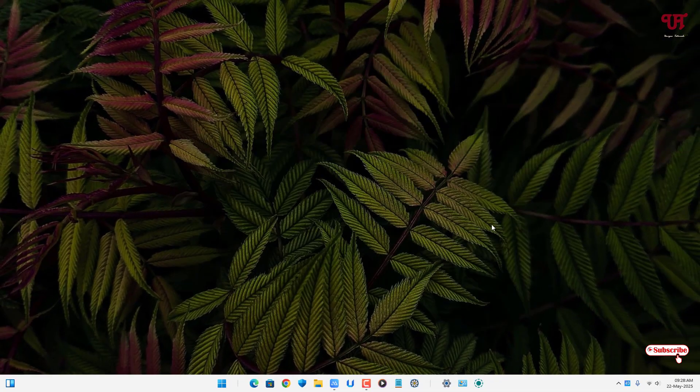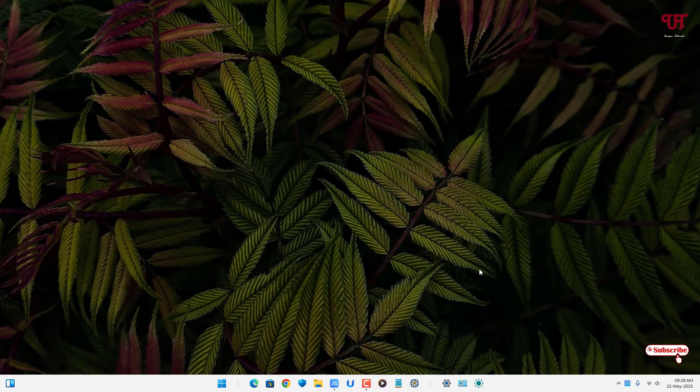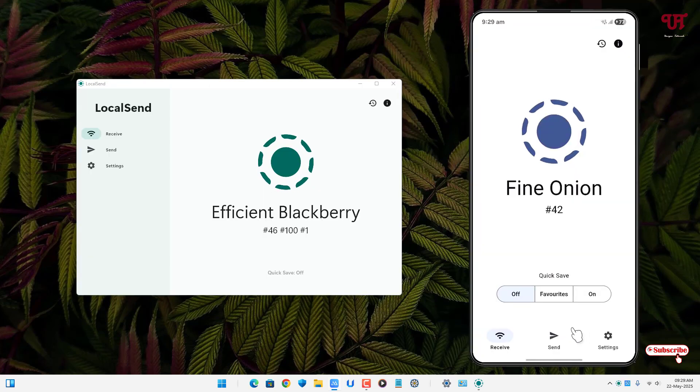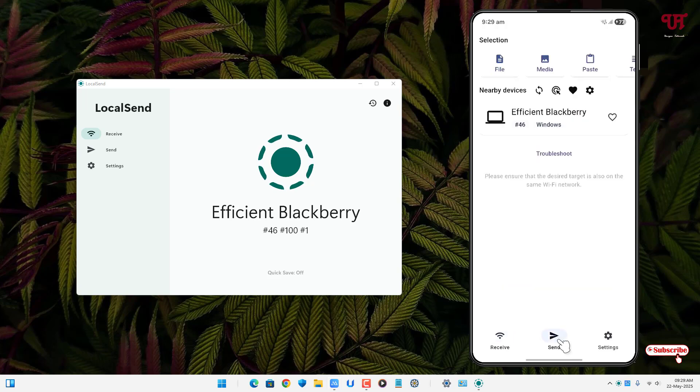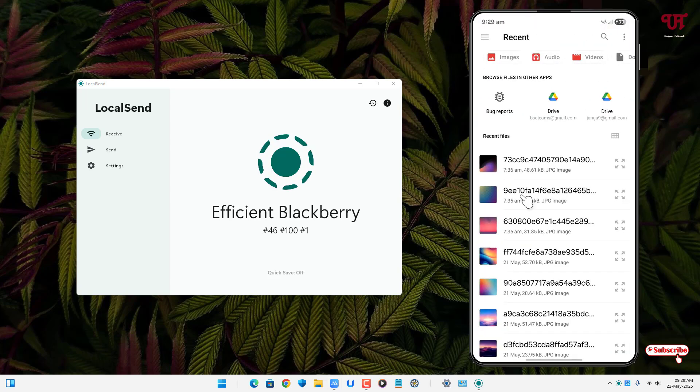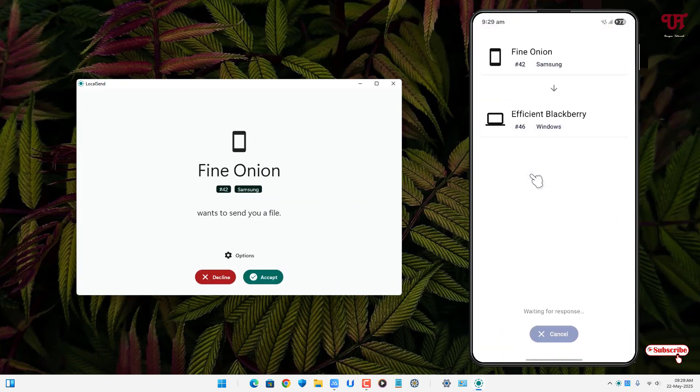Now just reopen the LocalSend app on both Windows computer as well as your smartphone. Now let me try to resend the file from my smartphone to my Windows computer using LocalSend. So now you can see here I'm getting a message to accept.